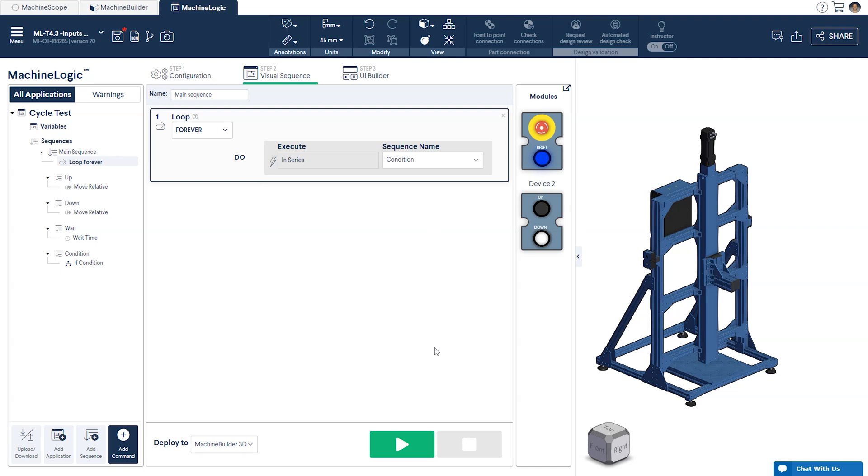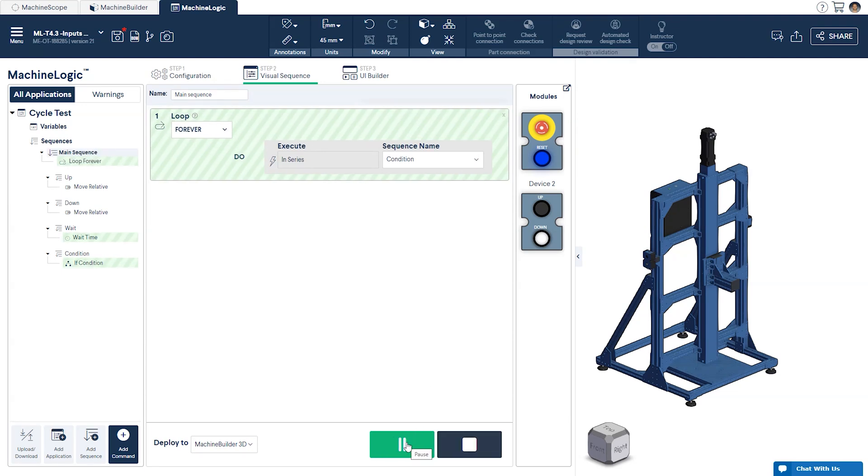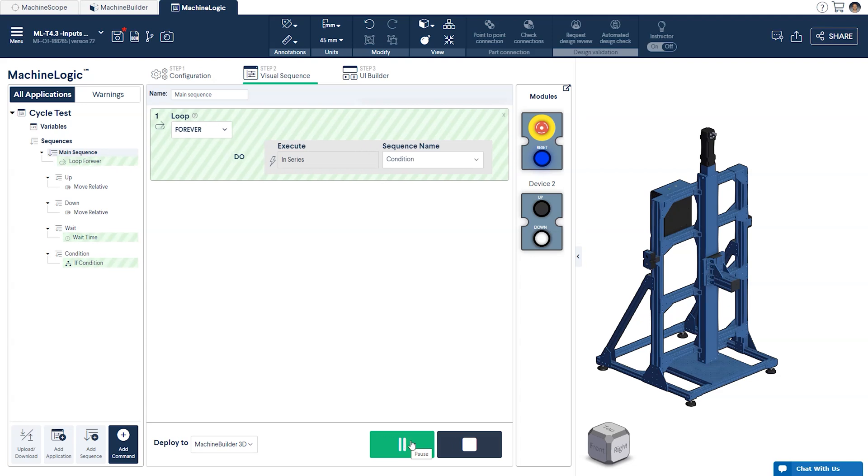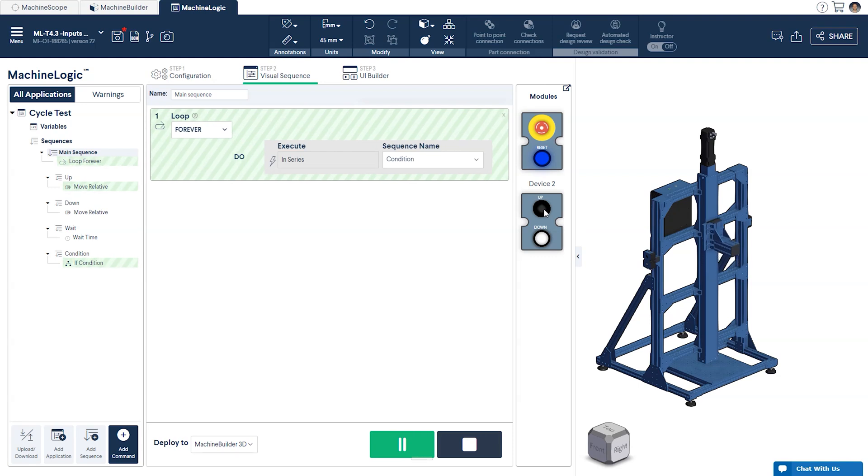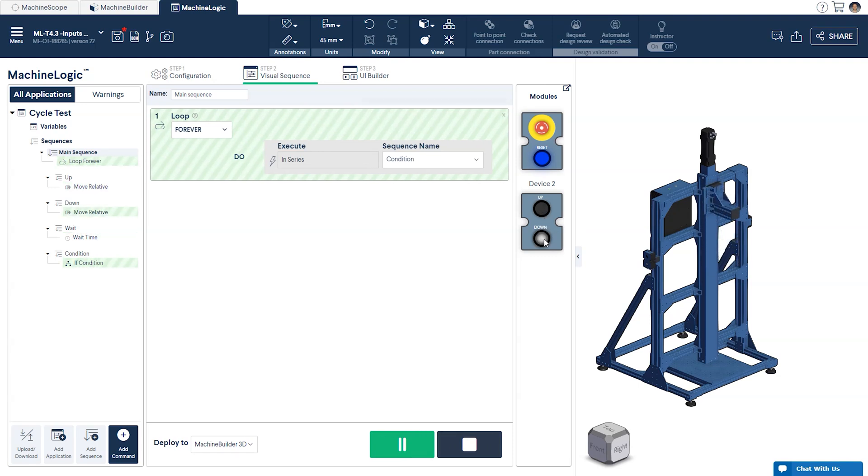Now we'll run our program to show the three possible outcomes. First, if no button is pressed the gantry will stay in place. Second, if the up button is pressed the gantry will move up. Finally, if the down button is pressed the gantry will move down.